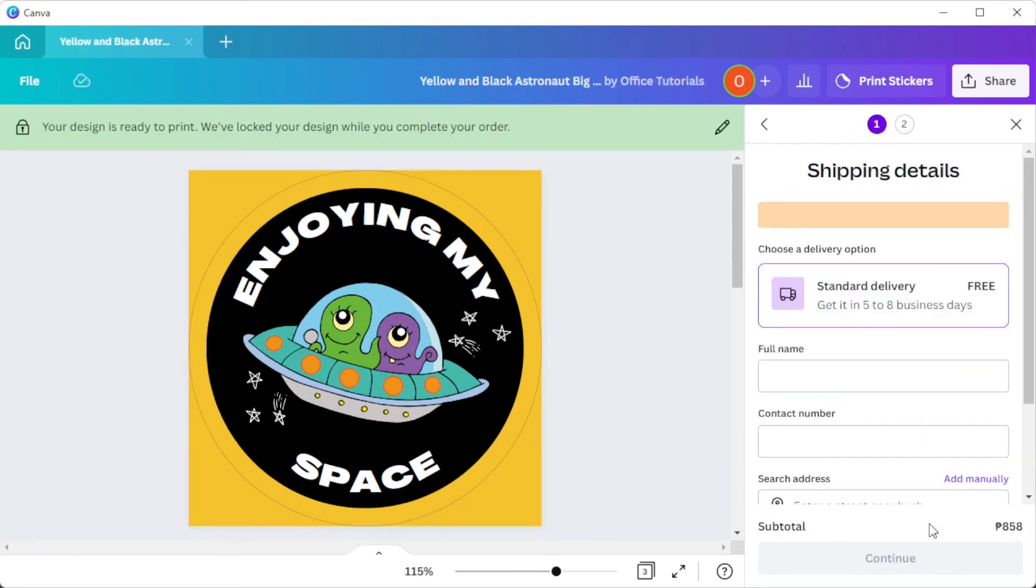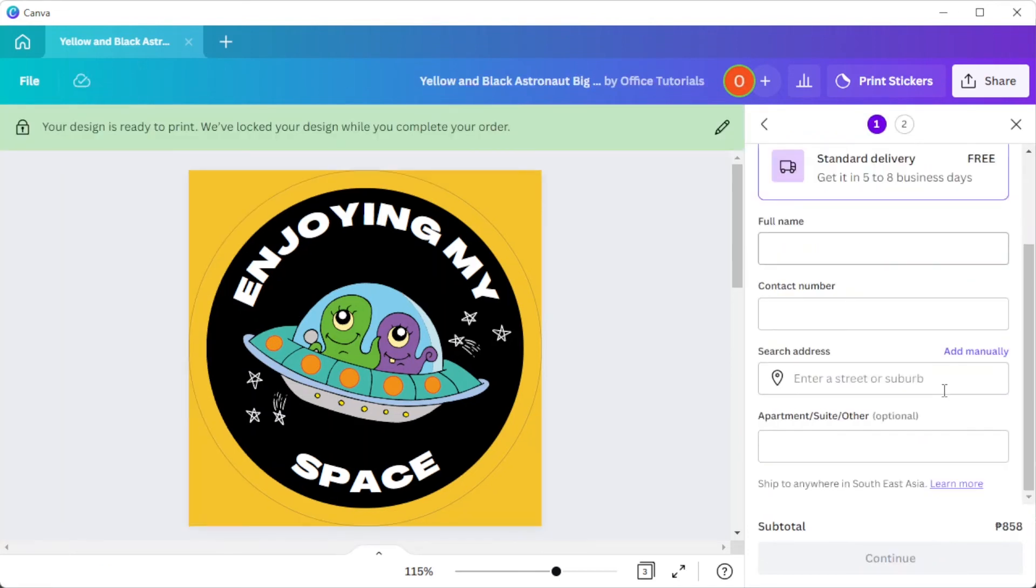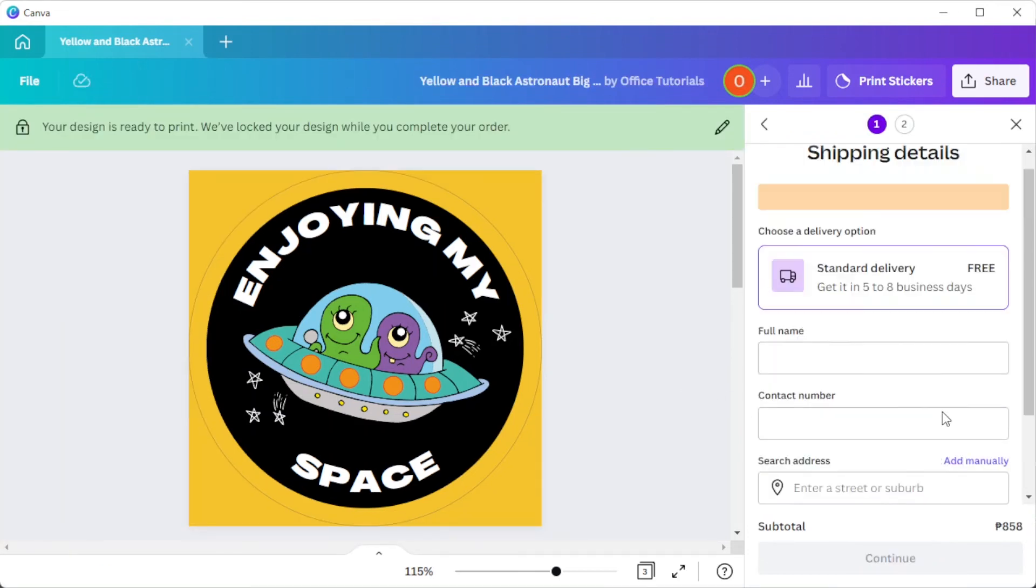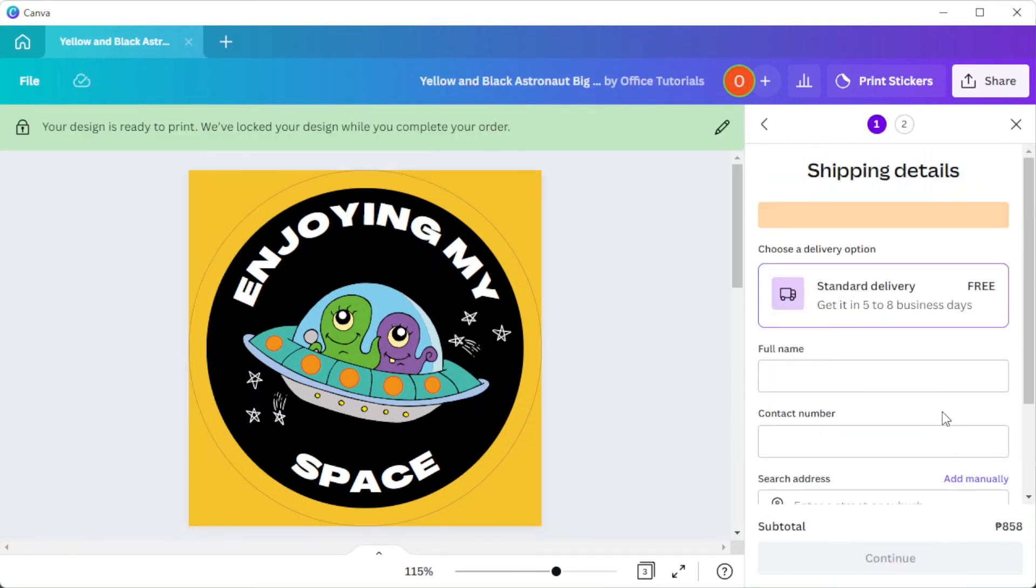And once you're satisfied, you can now fill out the shipping and the billing information, and you're done.